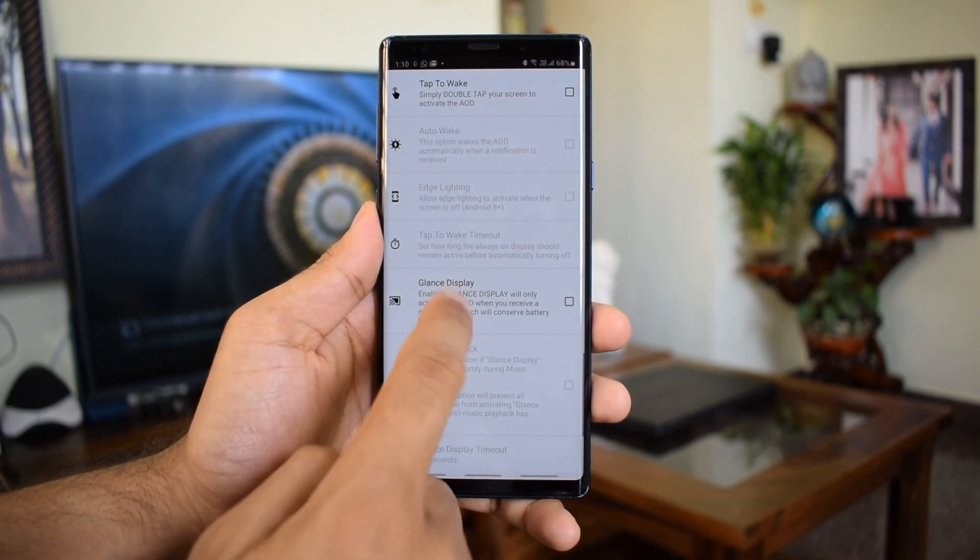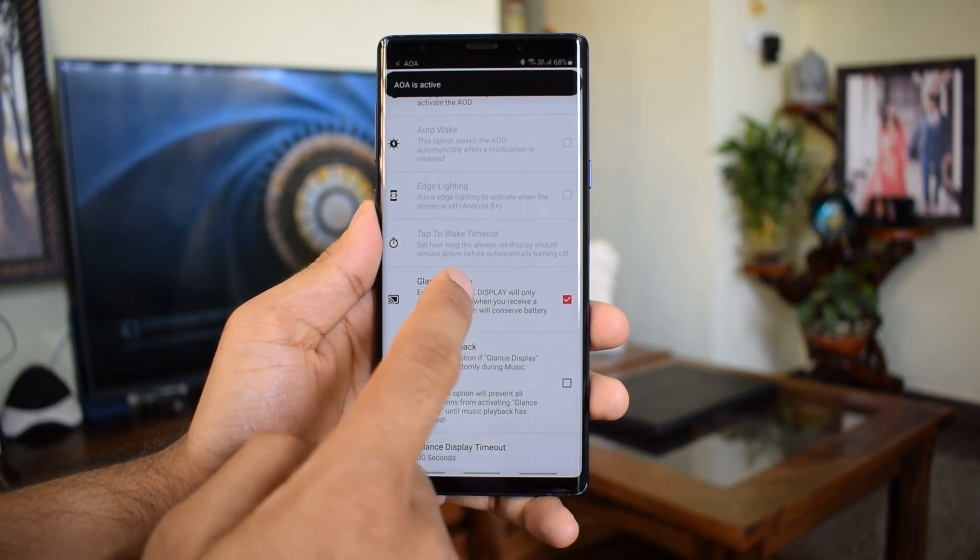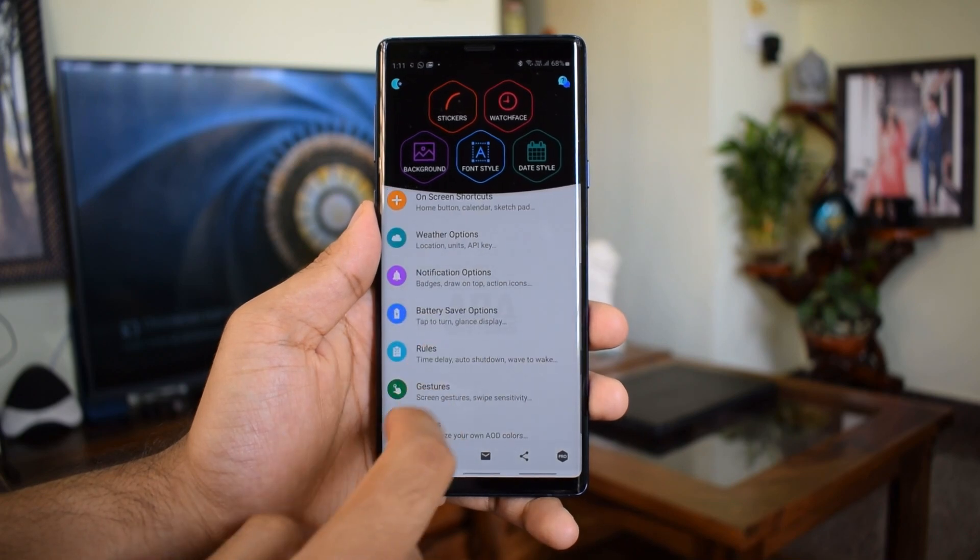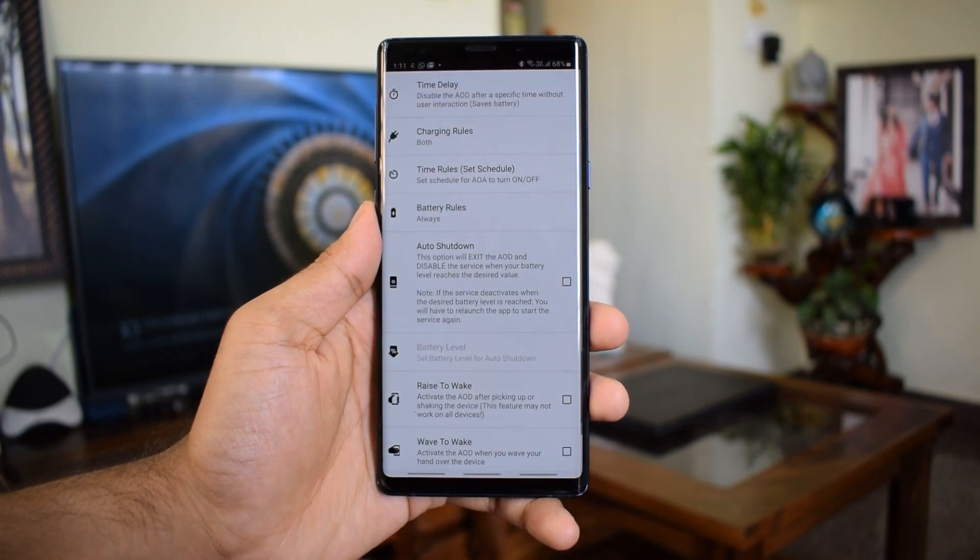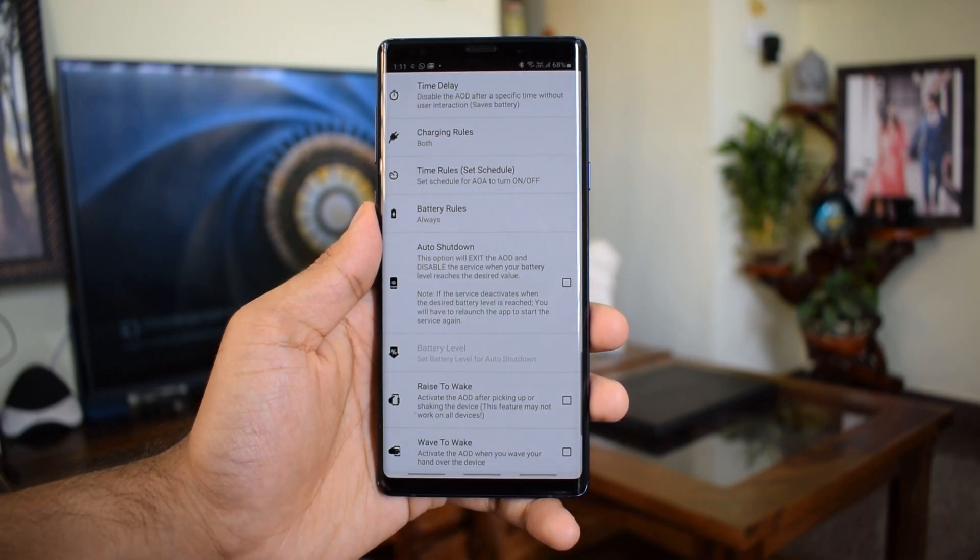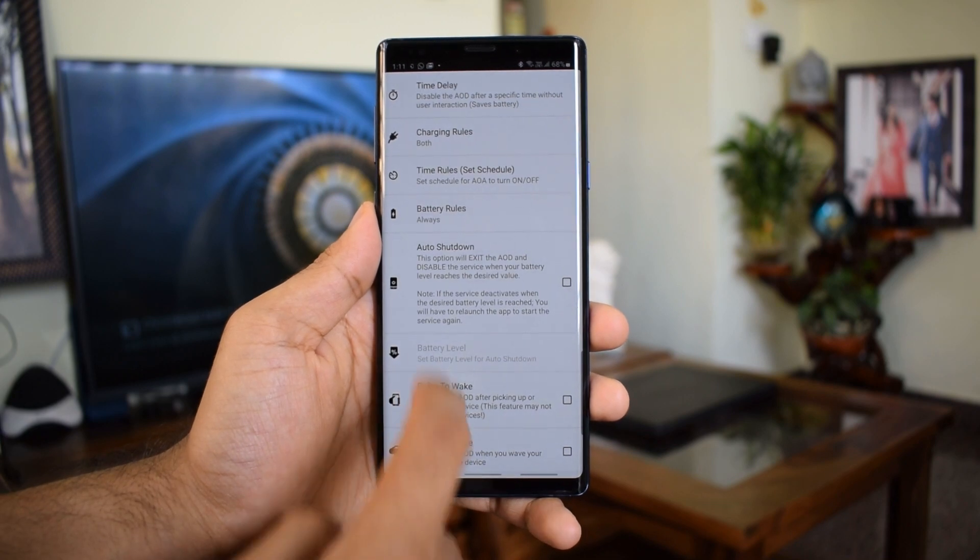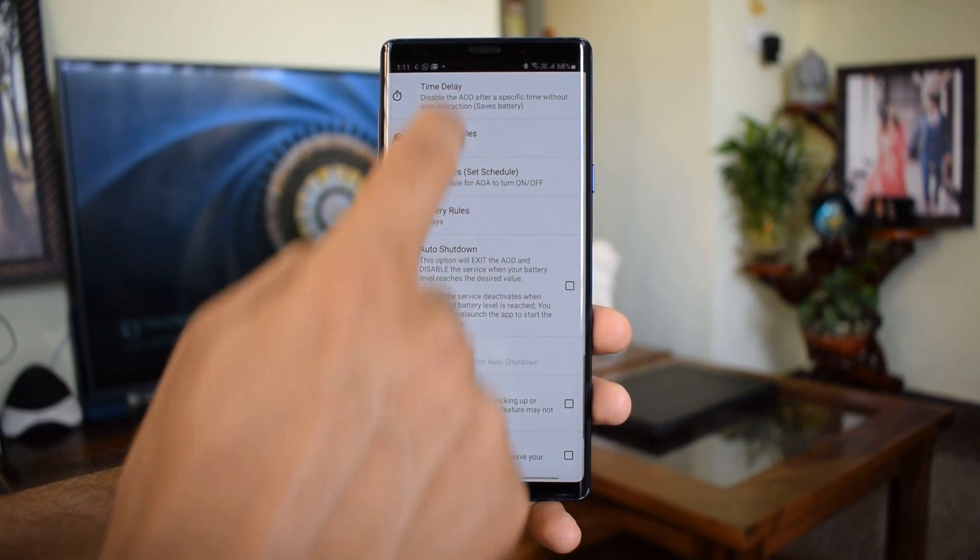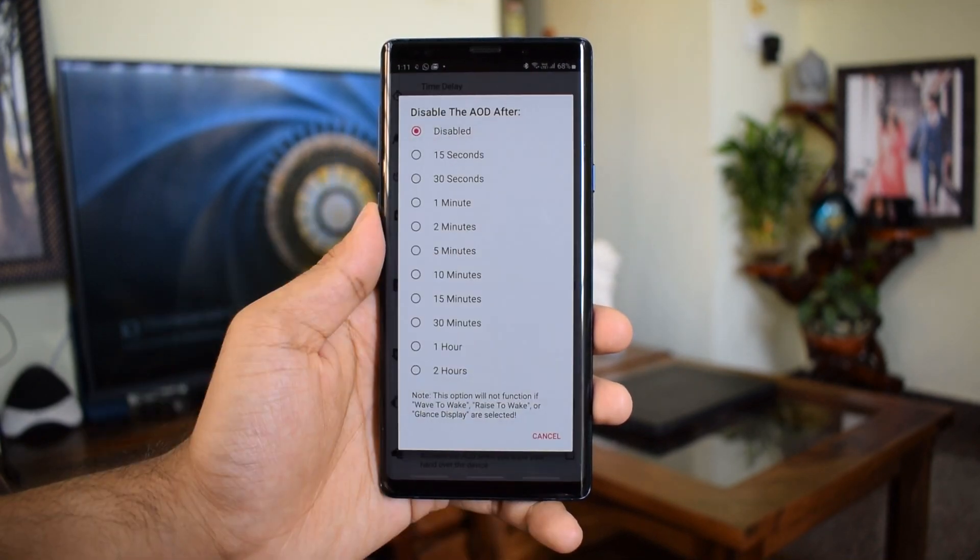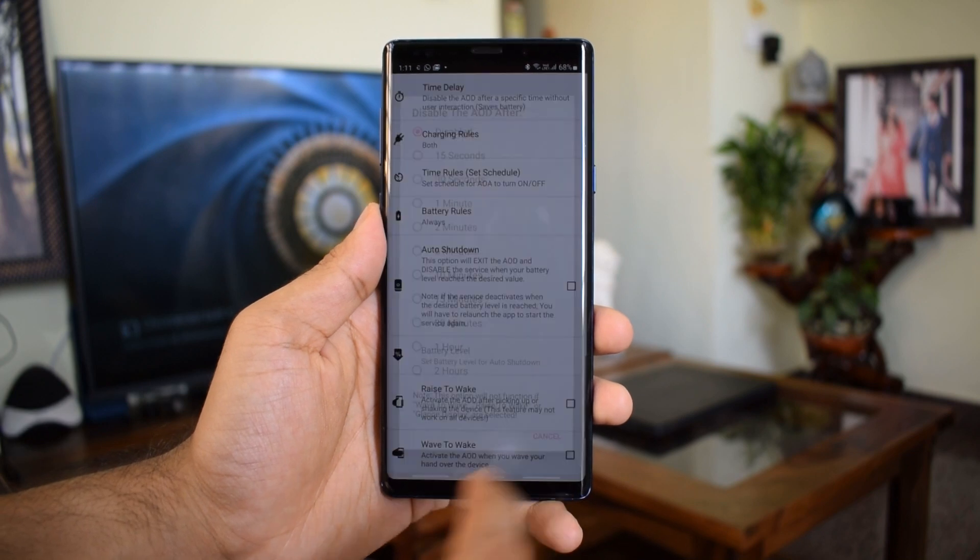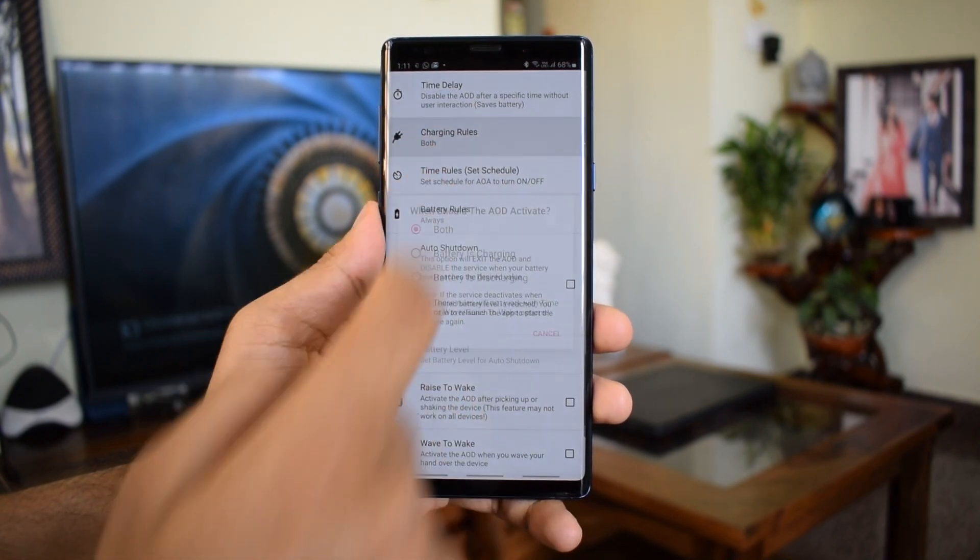We've got another interesting option called Rules under which again you have a lot of options like time delay. You can actually disable the always-on display after a specific time without the user interface which will save battery. And then we've got charging rules to enable the always-on display while charging or while discharging.